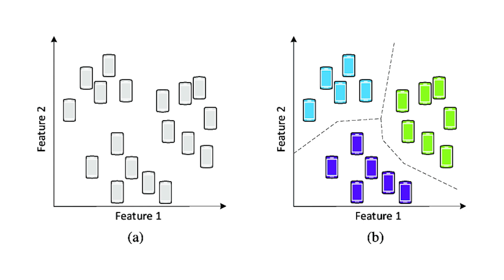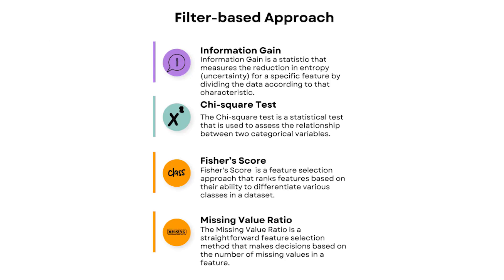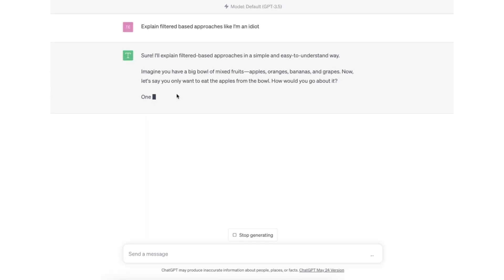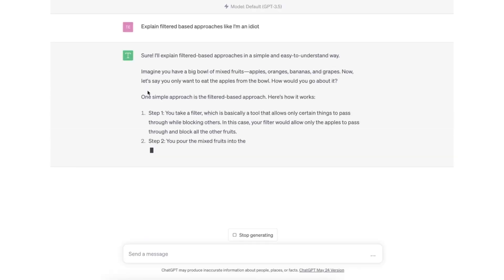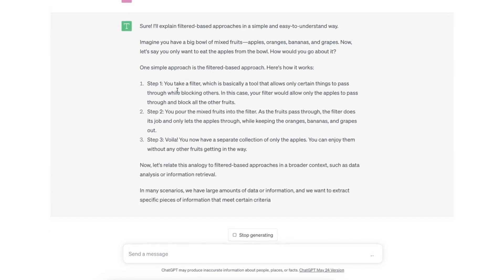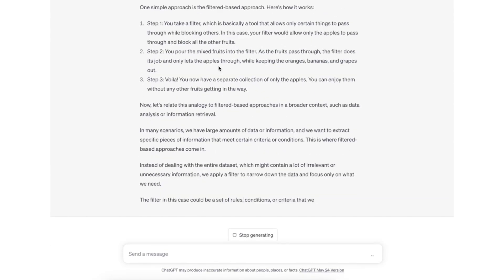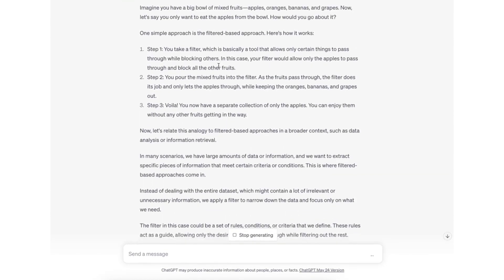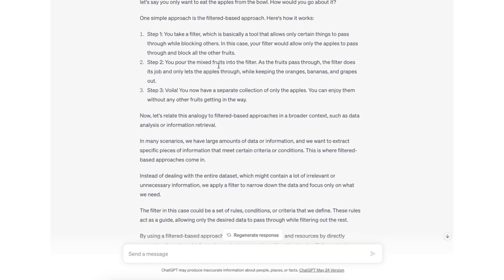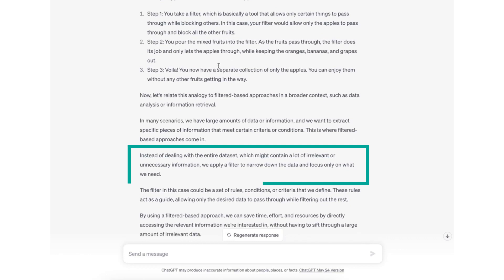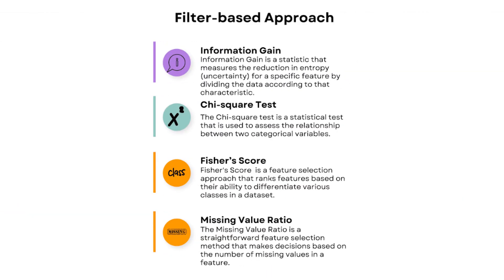First, let's start with filter-based approaches. Filter-based approaches assess the value of each feature without considering the performance of a specific machine learning algorithm. Basically, you're evaluating just the data itself to understand how the data correlates with each other. Now within filter-based approaches you have four techniques.